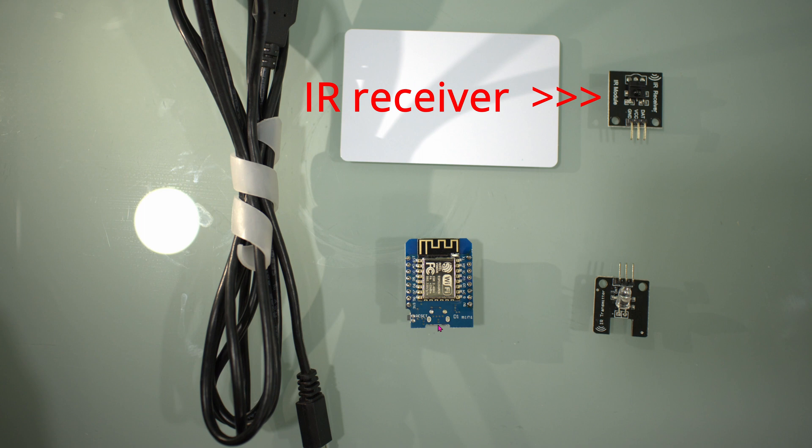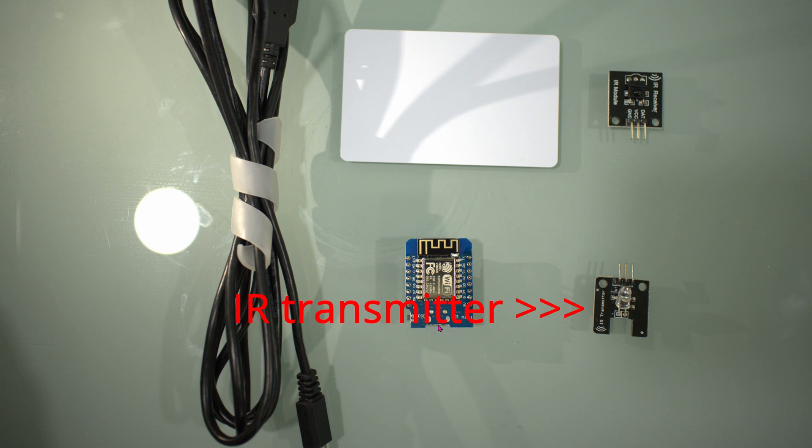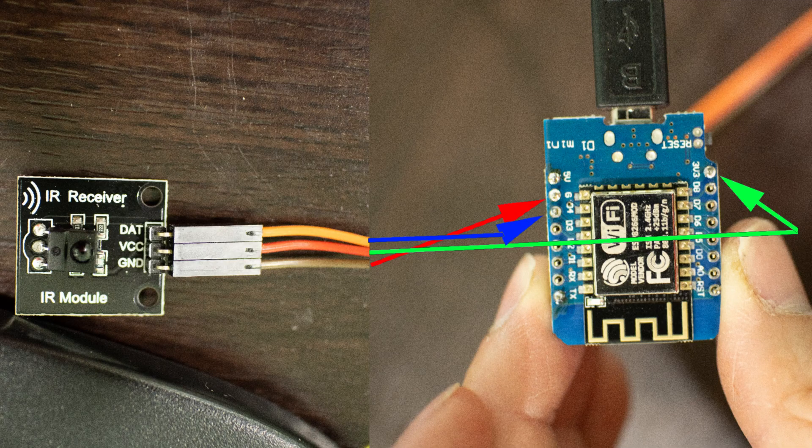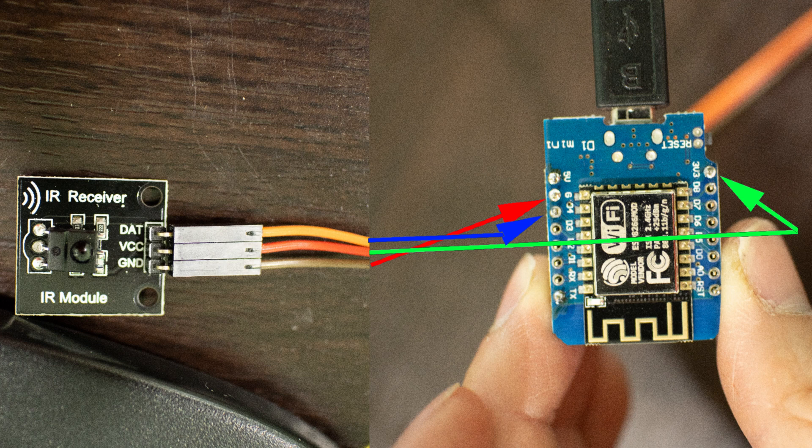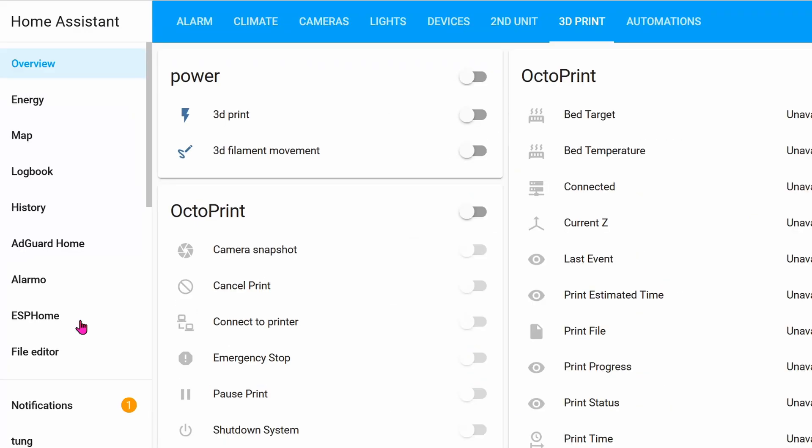And with that information, we're going to transmit it out via this IR transmitter. Let's start with the IR receiver. Connect data to D4, VCC to 3.3V, ground to ground on the D1. Once you're done with the hardware connection...